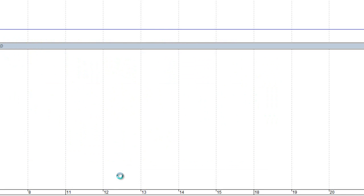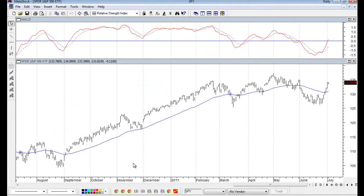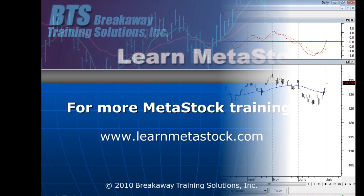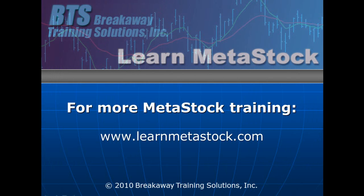If you're running the real-time version of MetaStock, the only difference is you need to put the country code before the symbol. So I hope that's been helpful, and for more MetaStock training, please visit our site at www.learnmetastock.com.